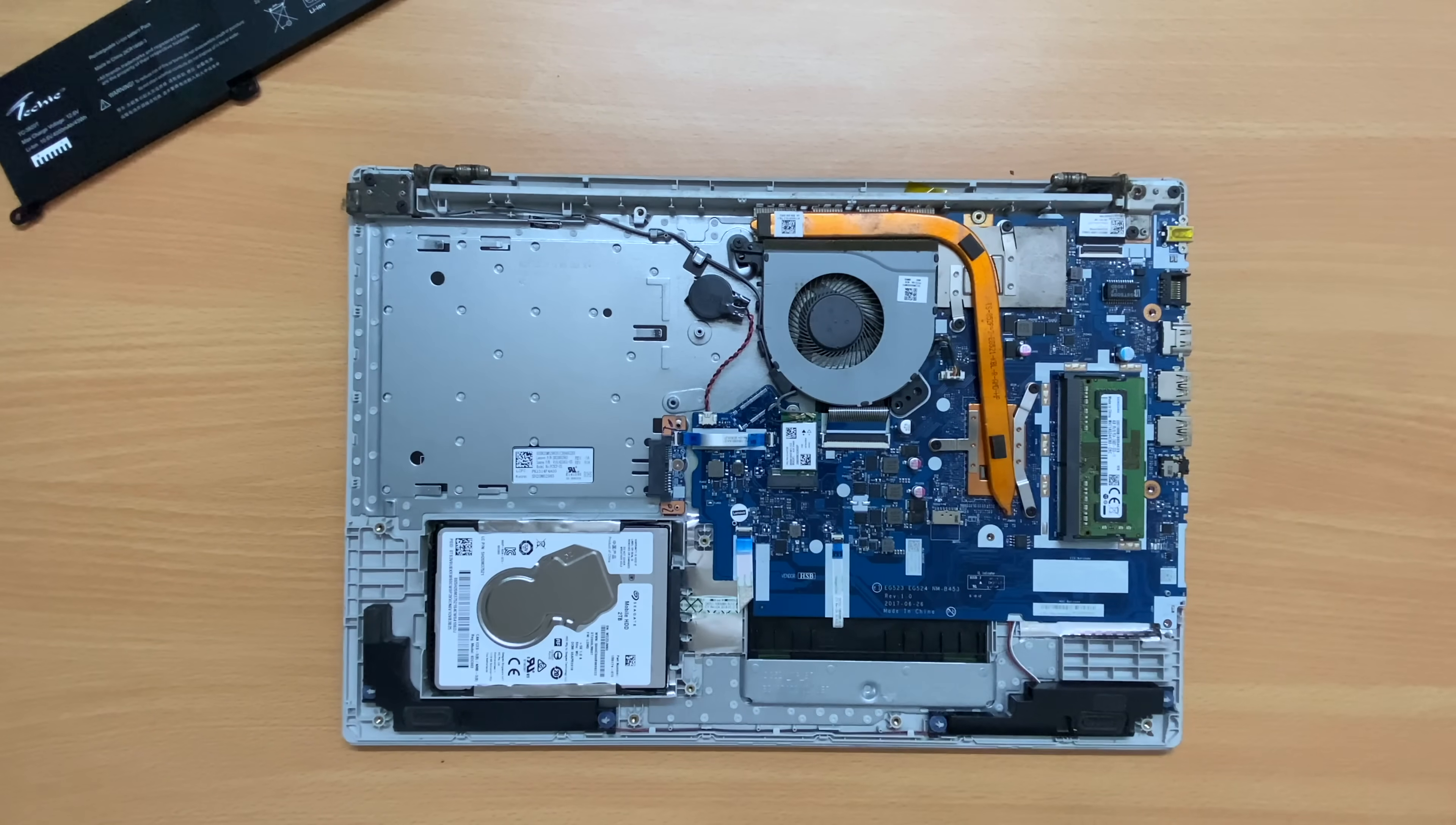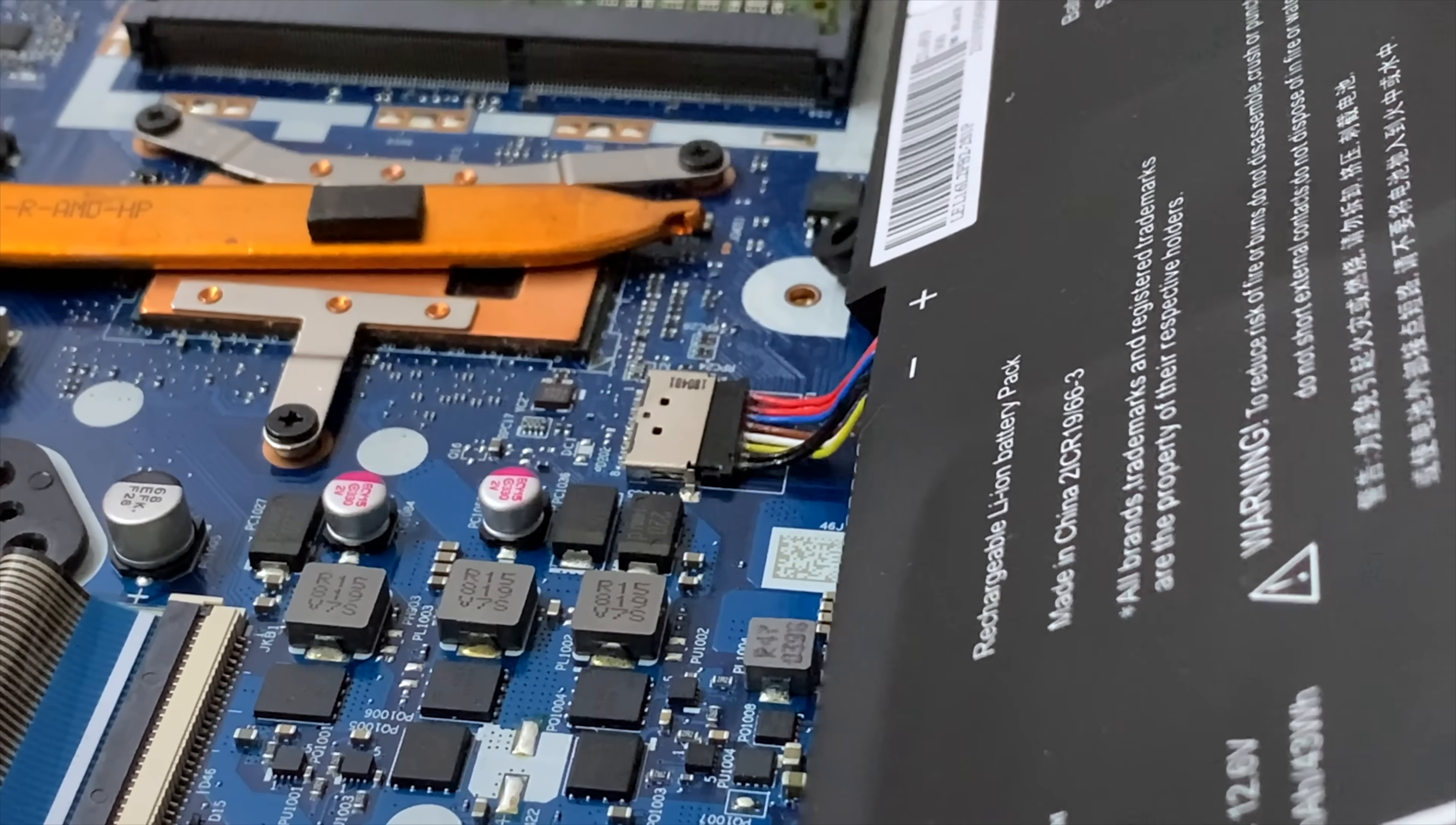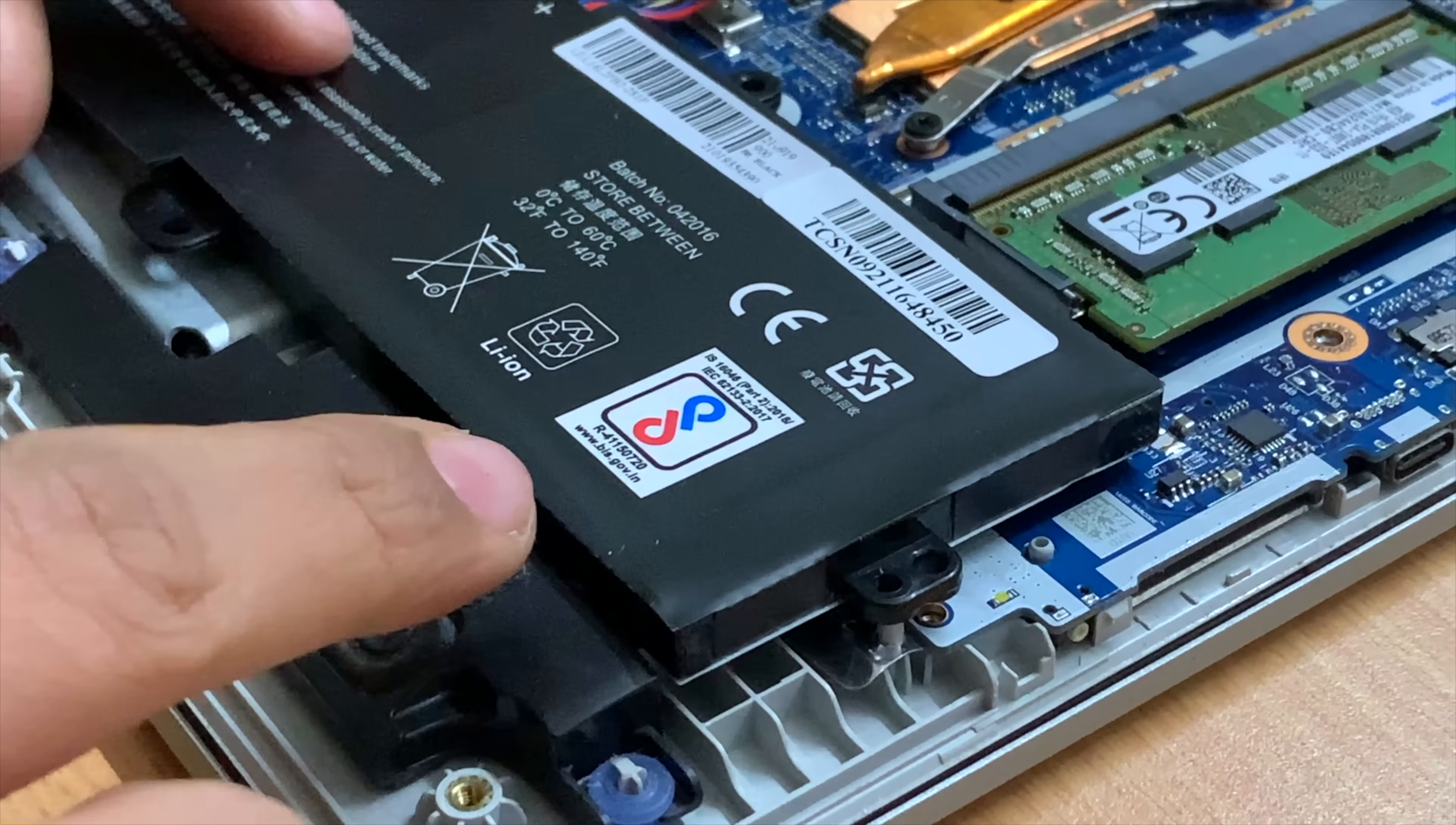Unpack your new Techie IP320-15 ISK laptop battery and place it over the old battery position on the motherboard. Gently push the battery connector in the socket on the motherboard. Make sure you don't apply excess force while connecting the socket to the board as it can damage it.